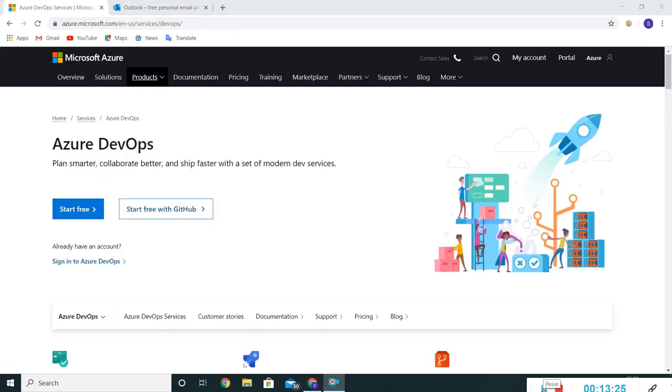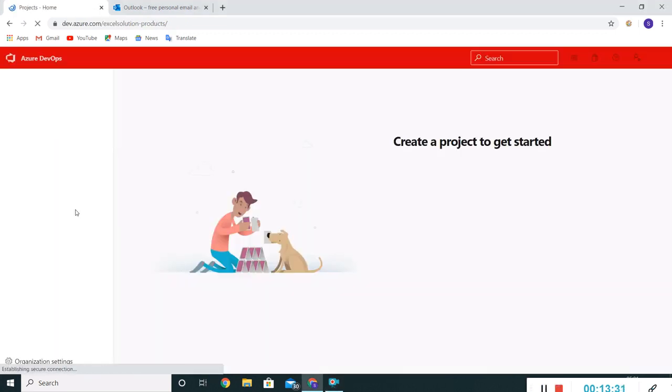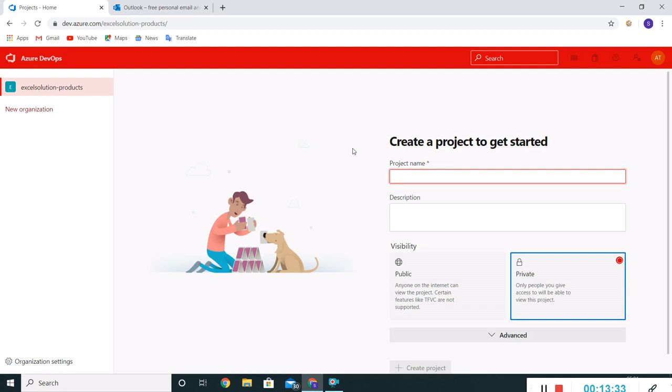It routed me back to the Azure landing page. Let me click once more on the start free. It should take my default credentials. Yep, cool.